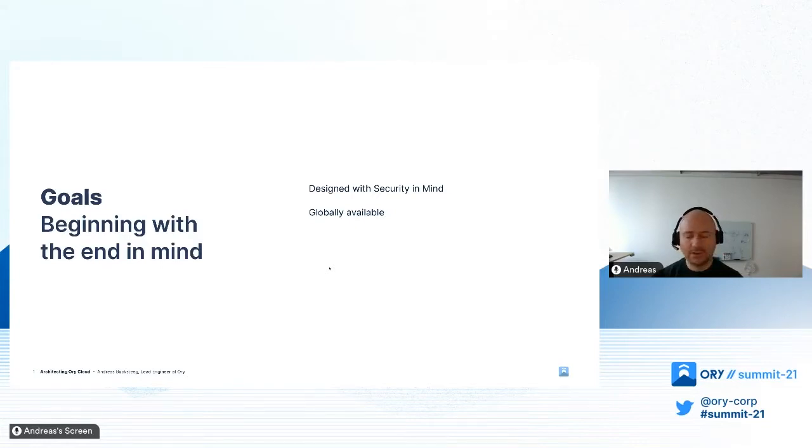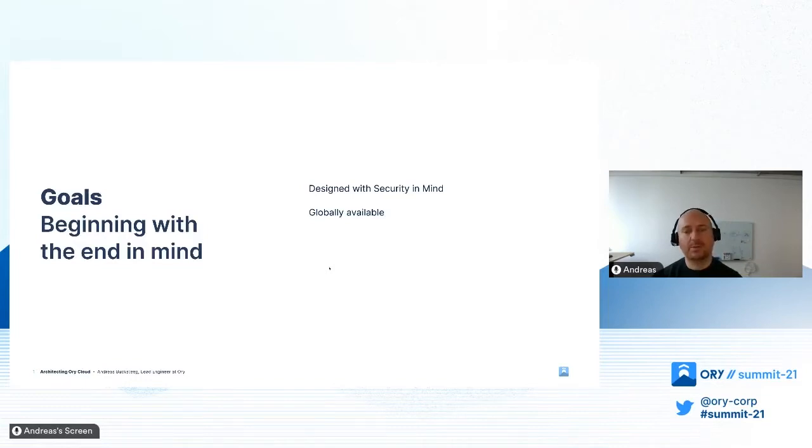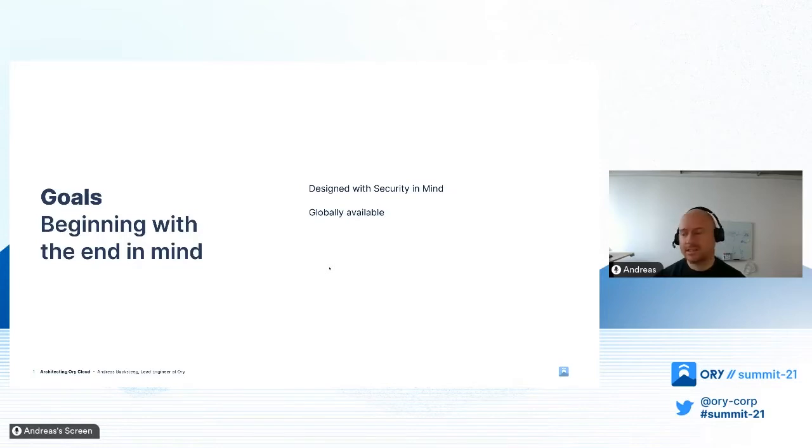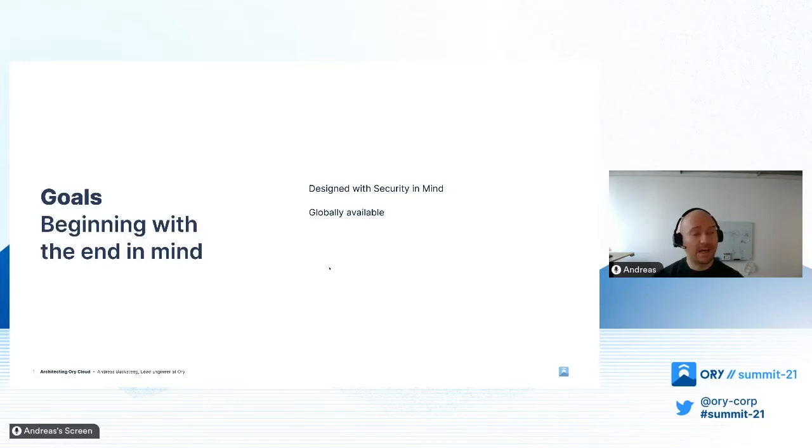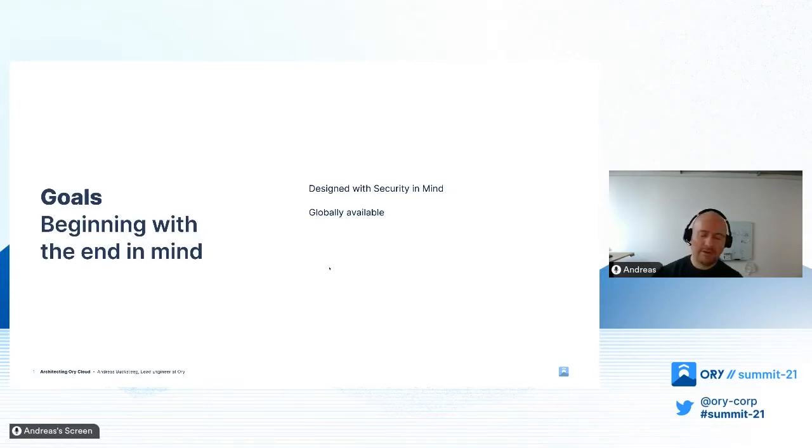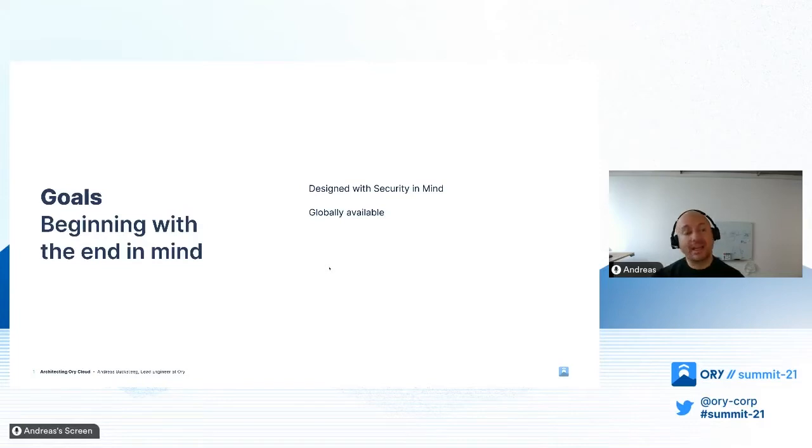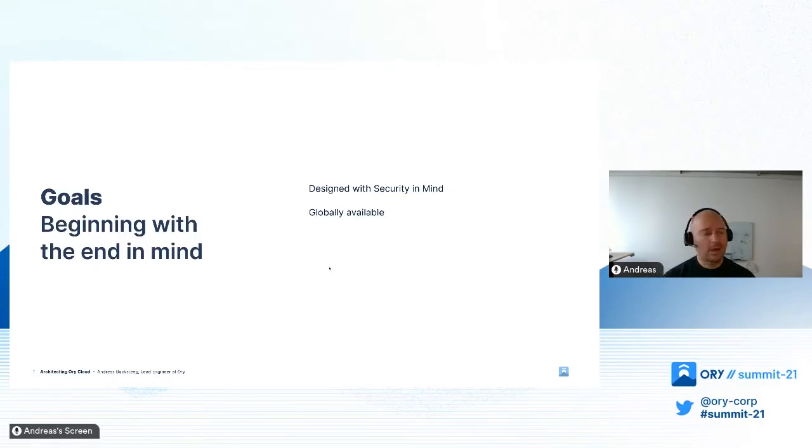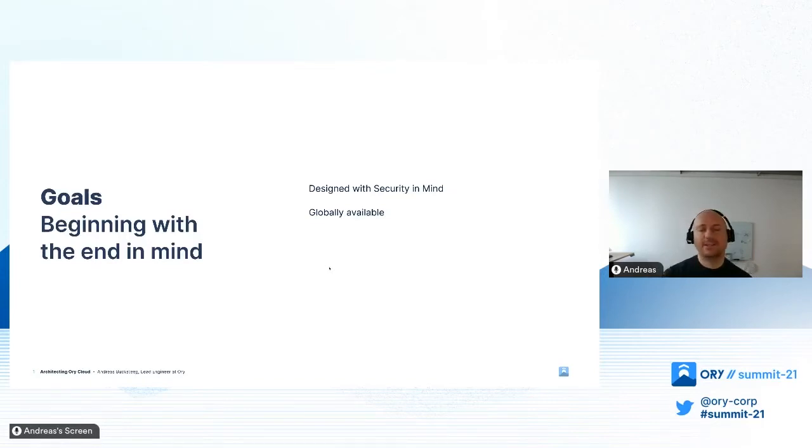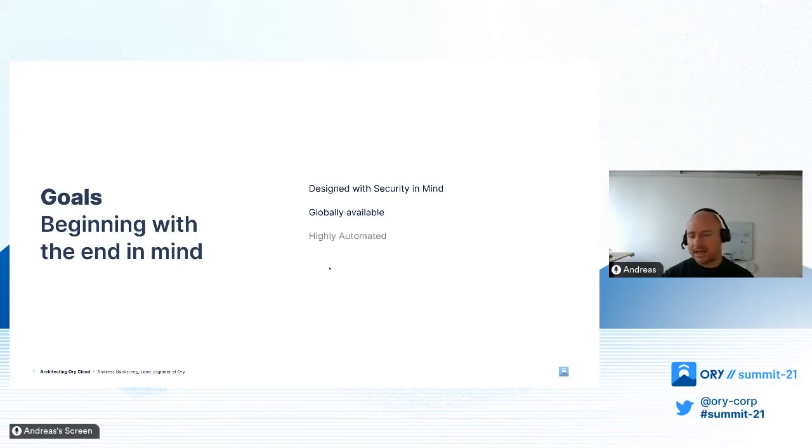Globally also means in terms of where data is located. Due to data privacy law and requirements from our customers, we need to embed fine-grained functionality for our customers to decide where data can be located or replicated to. This is something we look forward to discussing with you.